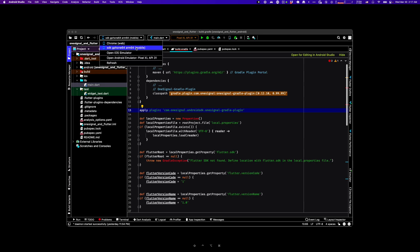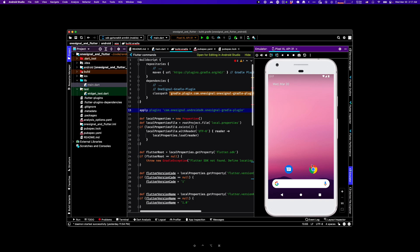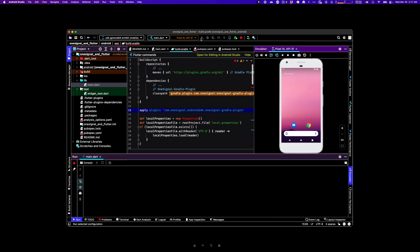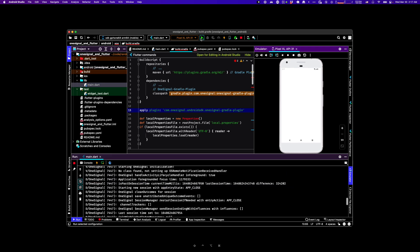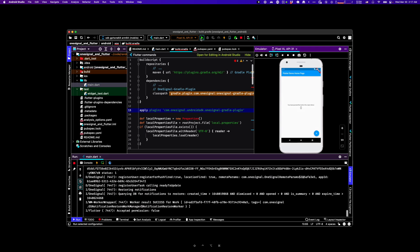Okay, at this point, we should be good to go to test this out on the emulator. Once the app starts, I'm just going to interact with it a bit just to show that it's working correctly.